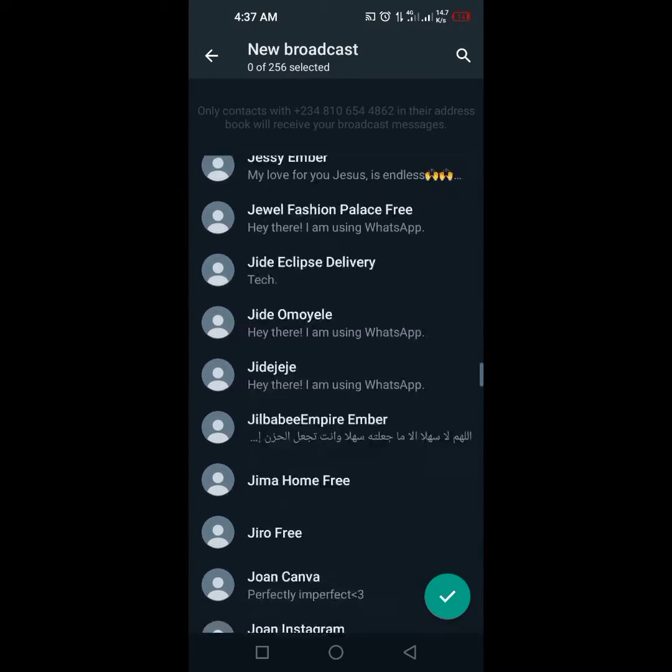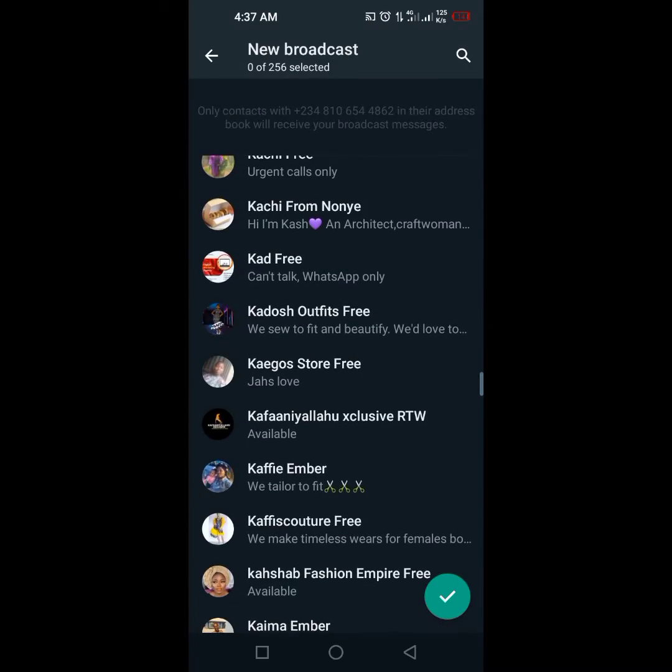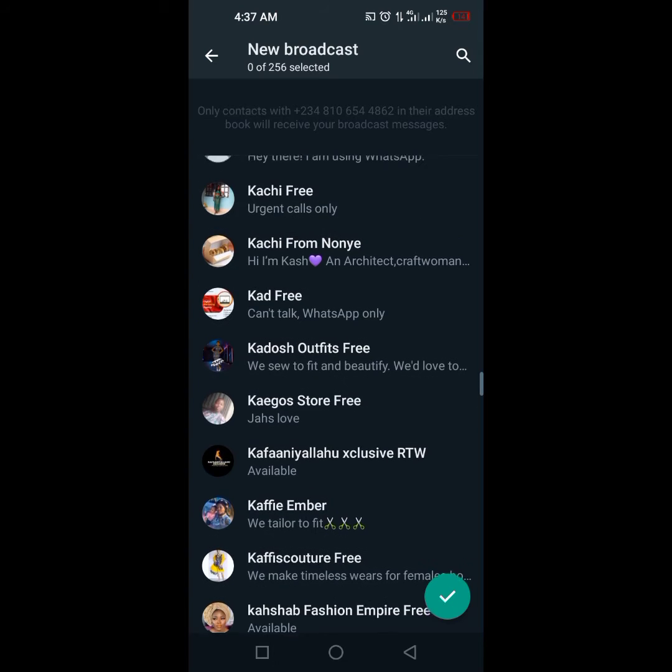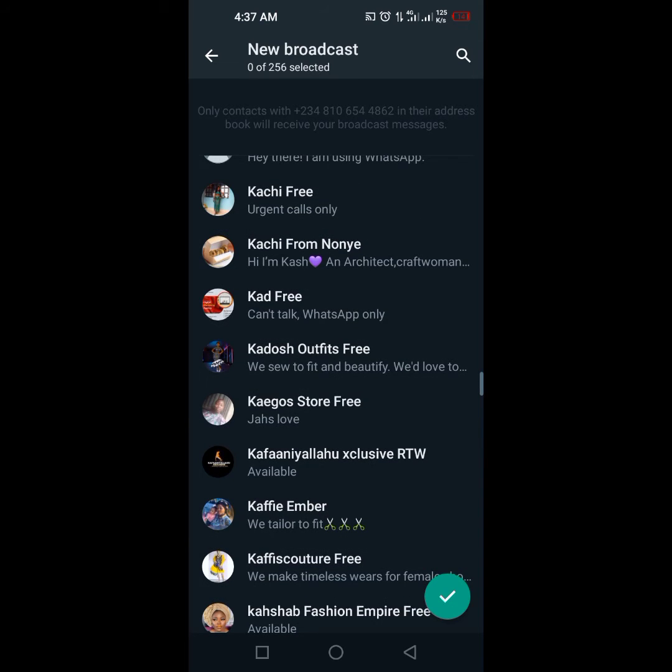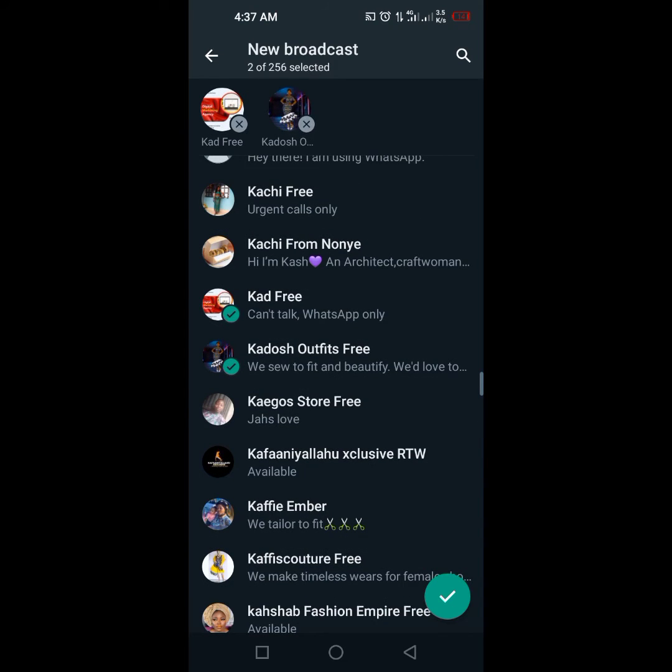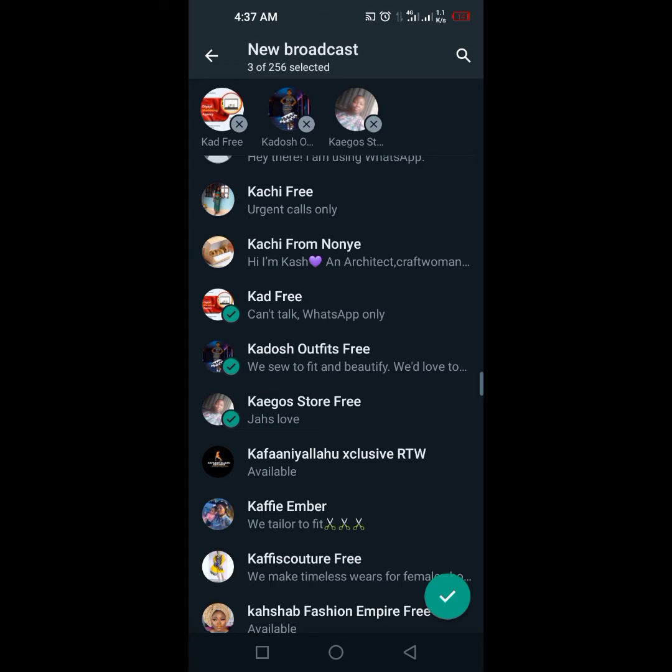I have created a broadcast list with these people already, so you just need to click on their names like this. You'll be seeing the amount of broadcast list you can add should not exceed 256, and that is what you are seeing on top here.